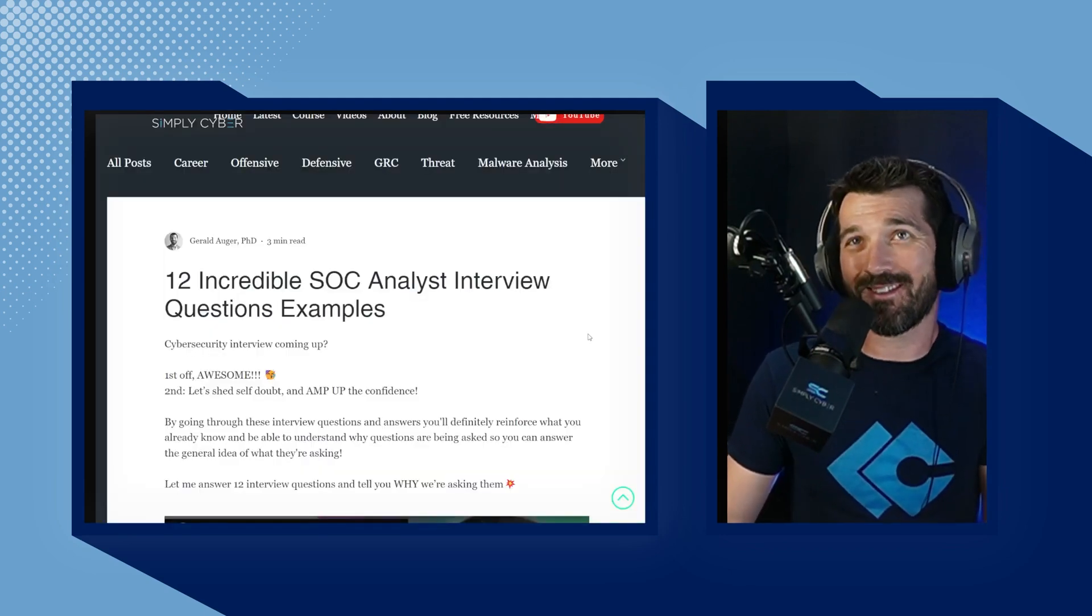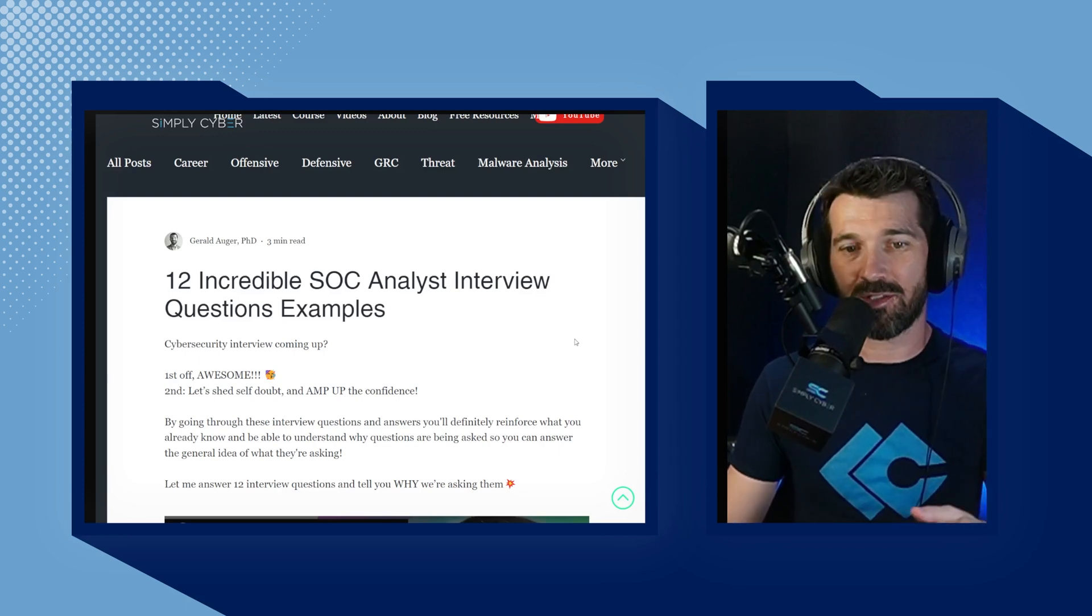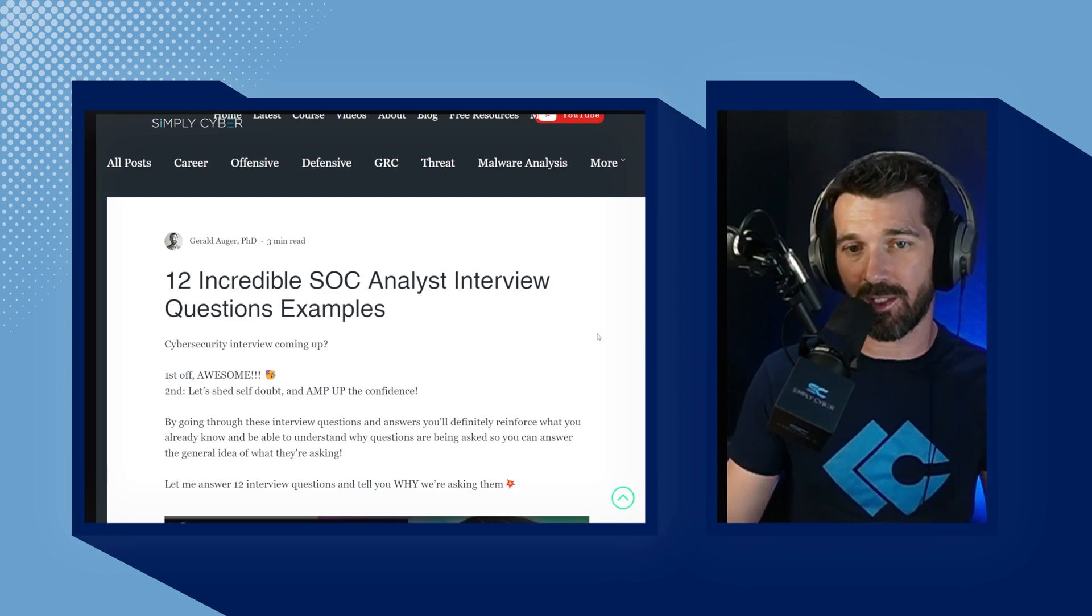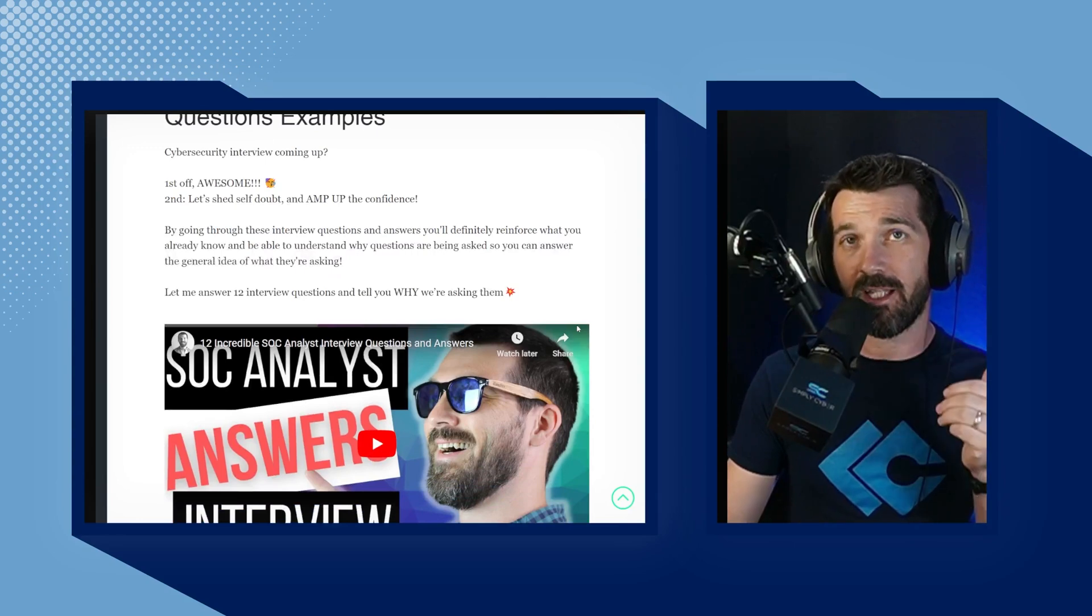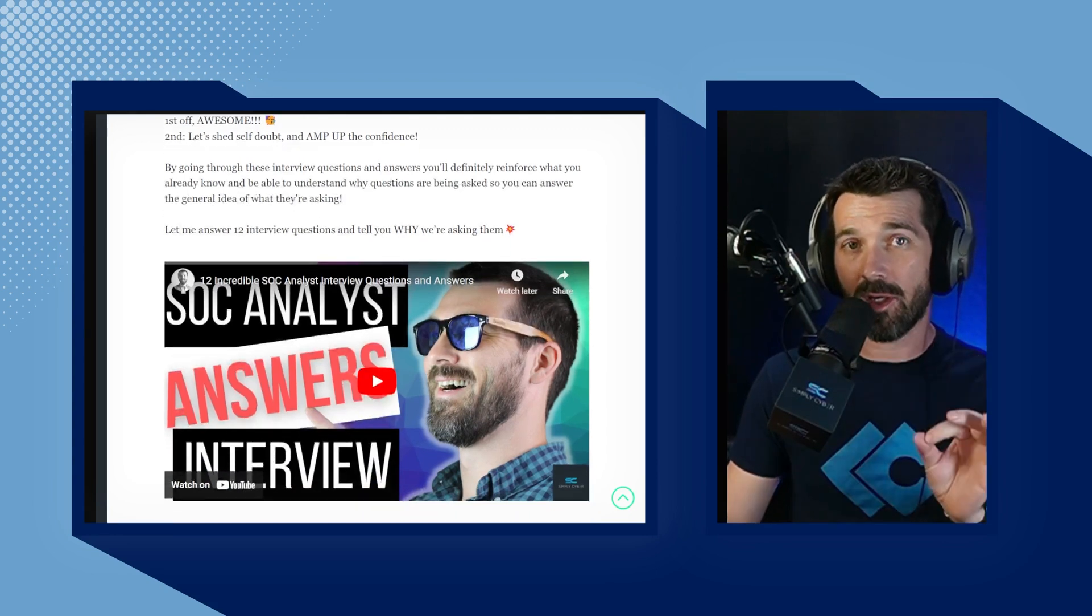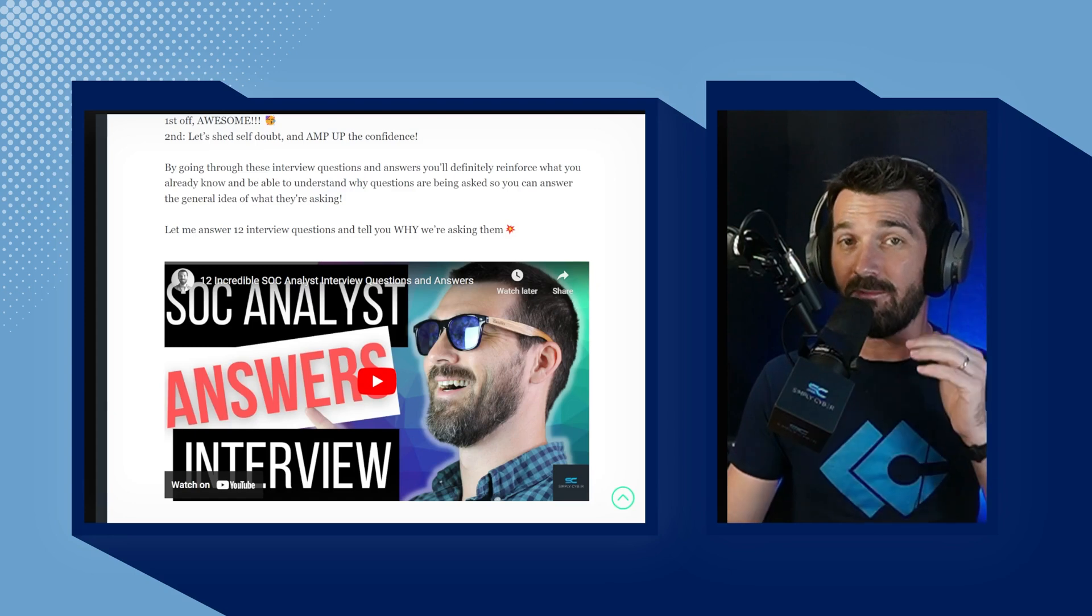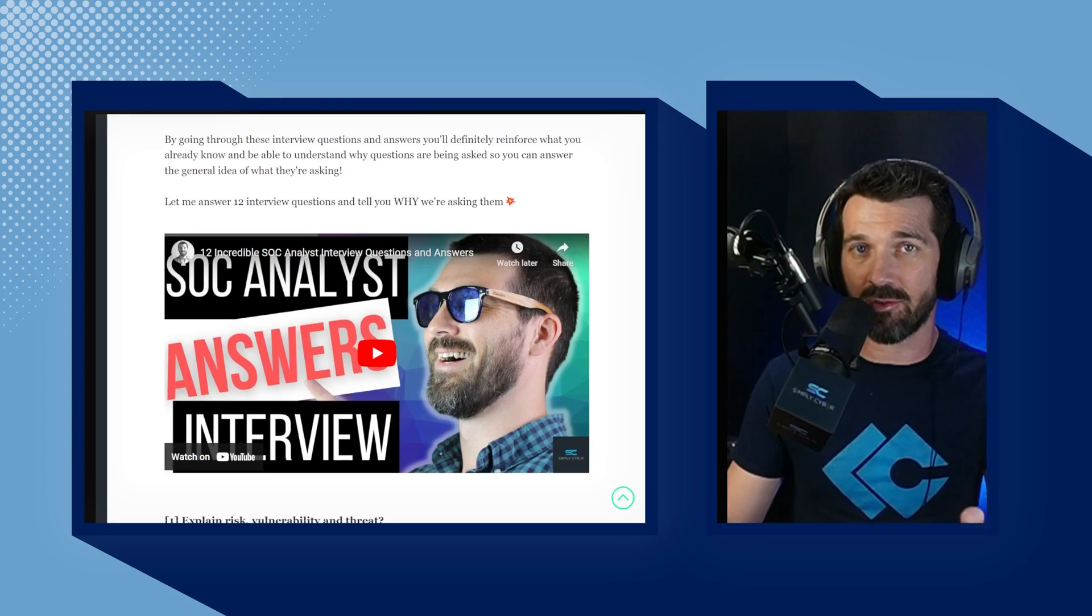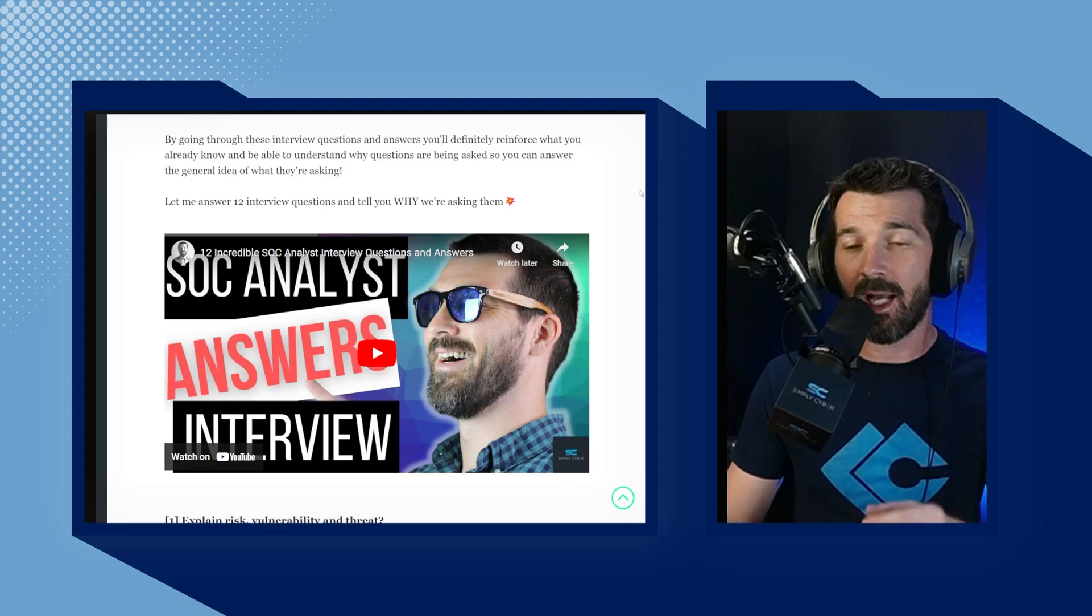The next one I'm a little partial to. Number three is 12 incredible SOC analyst interview questions and examples. So perhaps you're relatively new to the industry. Perhaps you're looking to break into being a SOC analyst and you're looking at all these resources. This video I personally made for the Simply Cyber channel, and it covers 12 different interview questions that you're likely to get. I provide an answer for those 12 questions, as well as digging into why you're being asked those questions so you can make sure that you have the right mindset going into the interview.